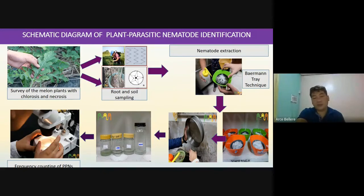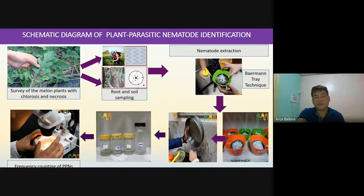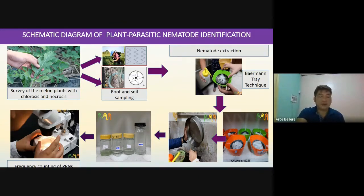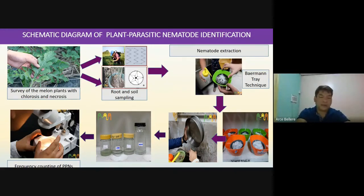We extracted the nematodes using the Baermann tray technique. We fixed the samples and, using a dissecting microscope, looked for the frequency count in parts per million of the population of the nematodes.